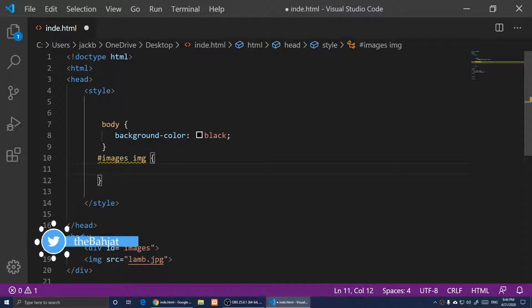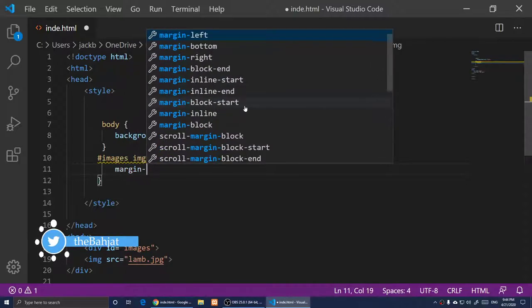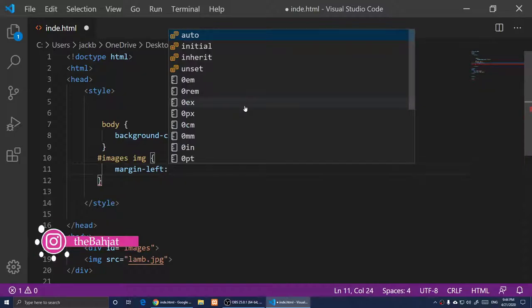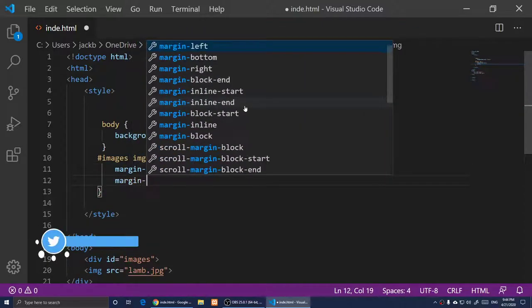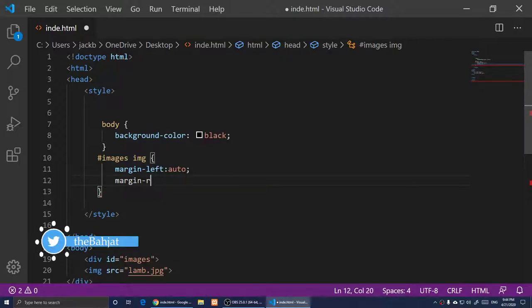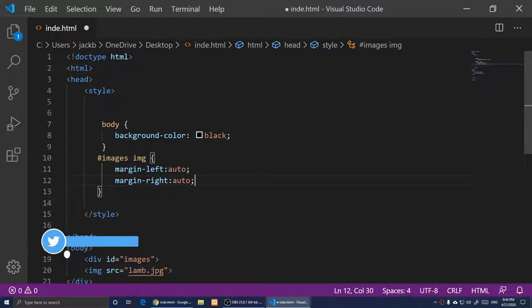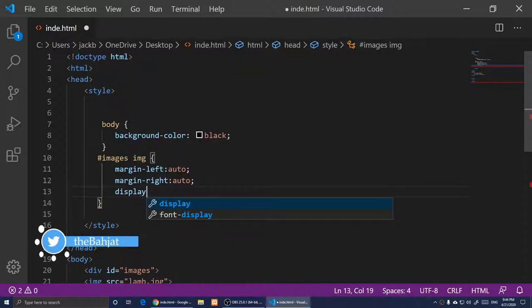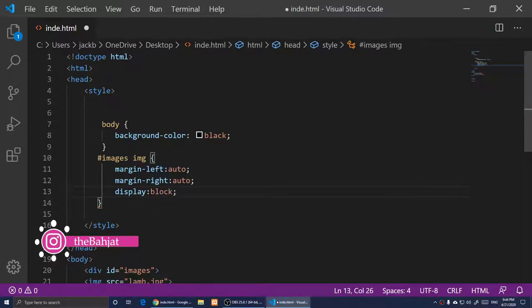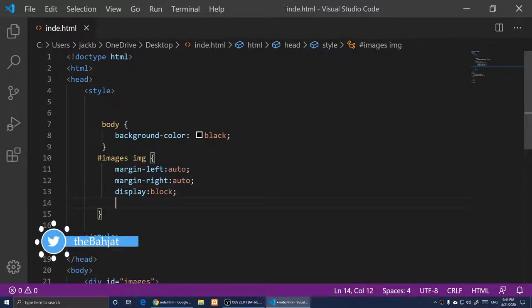Inside the curly braces I'm going to write: margin-left: auto, margin-right: auto, and display: block. That semicolon there — make sure it's a colon not a semicolon in the right places — and then I'll save and refresh.